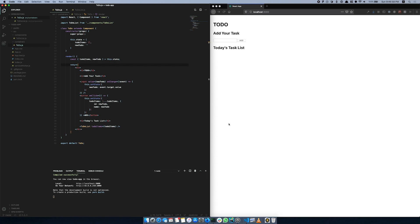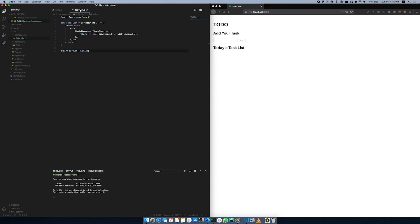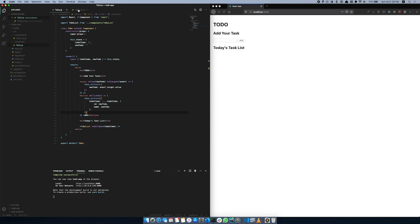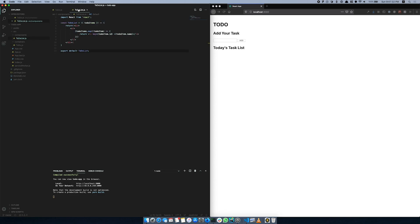Hi everyone. This is the React app. This is the state of the previous video. We will see the state of the previous video.